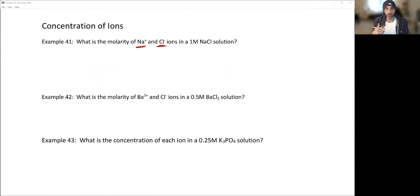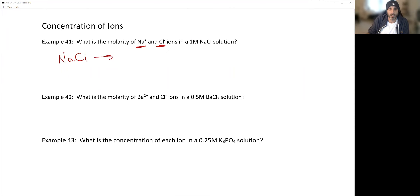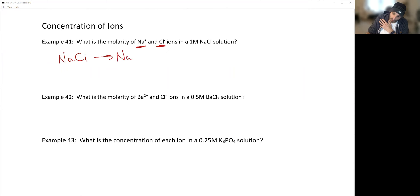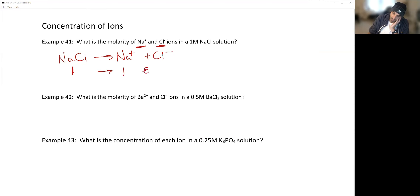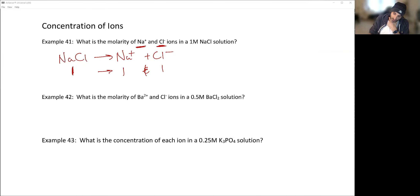What is the molarity of sodium ions and chloride ions in a 1 molar solution of sodium chloride? When an ionic substance is placed in solution, it breaks apart into its ions: NaCl → Na⁺ + Cl⁻. For every one formula unit of NaCl you get one sodium ion and one chloride ion, a 1-to-1 ratio. So a 1 molar NaCl solution gives a 1 molar solution of Na⁺ and a 1 molar solution of Cl⁻.